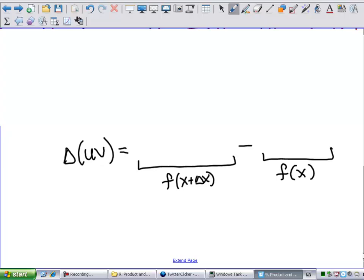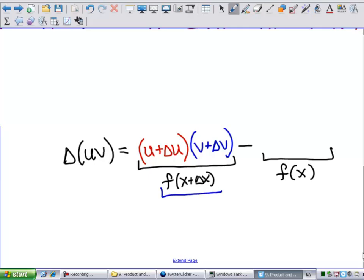If I write f(x + Δx) in terms of u and v, that means I'm going to have u plus however much u changed, multiplied by v plus however much v changed. That gives my new y value for the second point. Then I subtract the original point, which was u times v. So: take the bigger point, subtract the smaller point, and write the bigger point as (u + Δu)(v + Δv) minus uv.